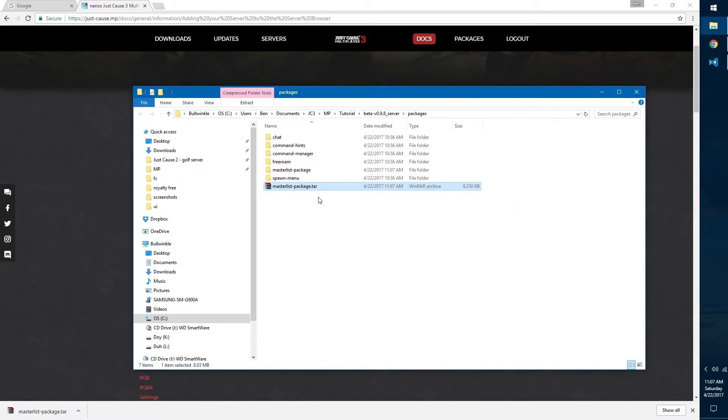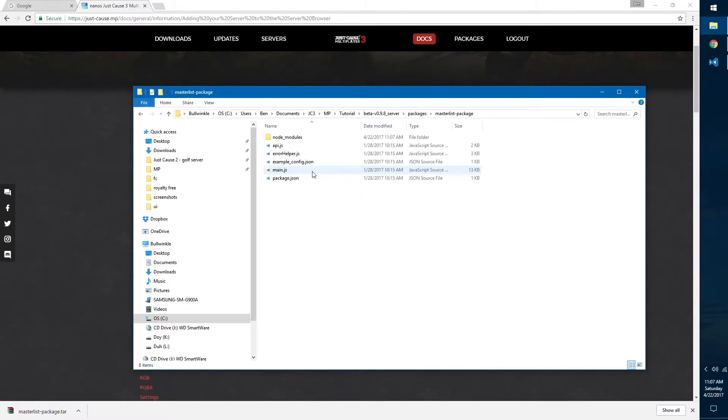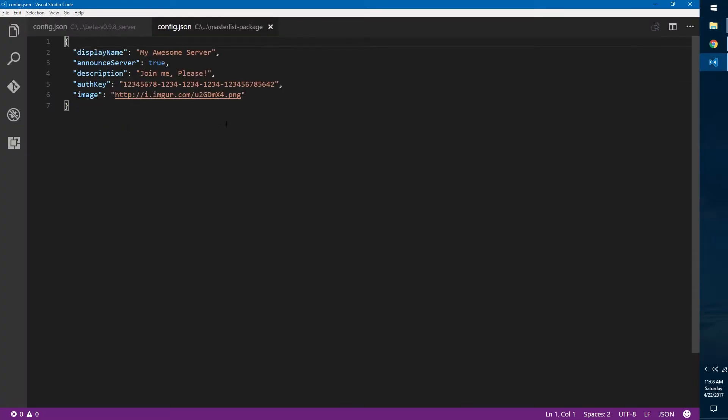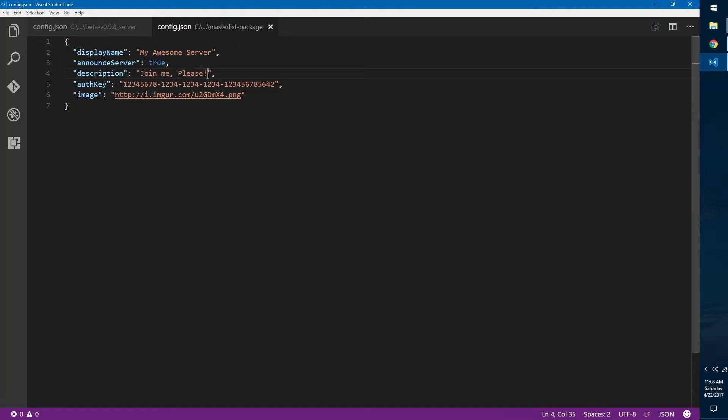Some errors might pop up but that's fine. You can delete the old compressed package. Now you can see we have our new master list package here. First you want to find example config.json, rename it to config.json, and then we're going to open that up. As you can see we have some settings we can adjust here. Display name, that's the name of your server that's going to pop up in the server browser, so you can call that anything you want. My awesome server is fine. Announce server, this is whether you want it to be on the master list or not, and we do, so let's keep it true. Description is the description that appears under the name.